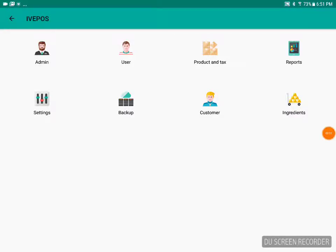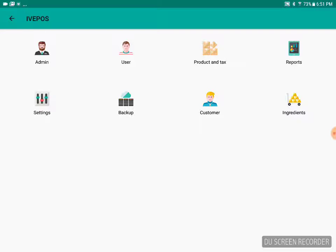Hello guys, this is Anand from Intuition Systems. This is the second part of our video series. In this video, we're going to discuss the inventory feature in IVP OS. We can manage inventory management as well as vendor management. I will have a brief demonstration of how it can be done.